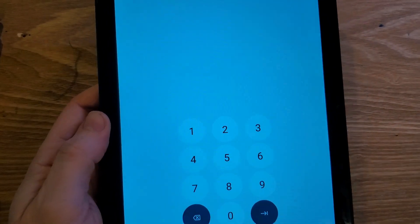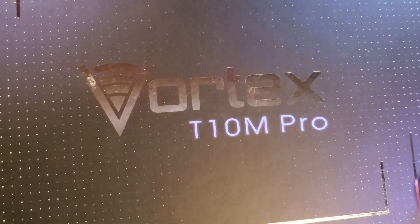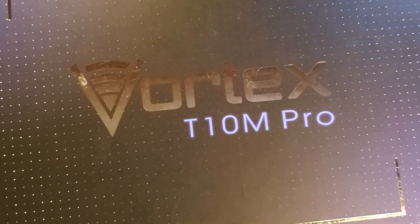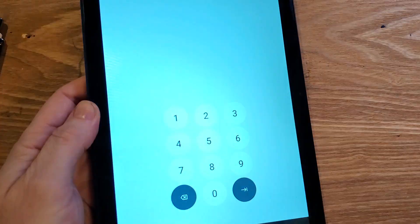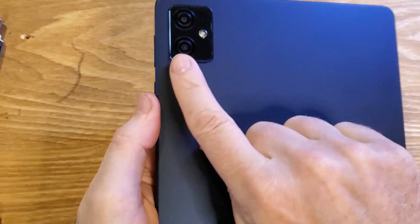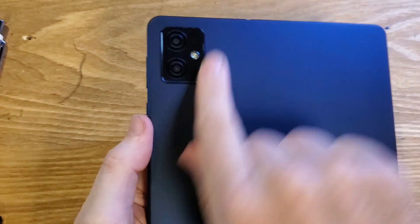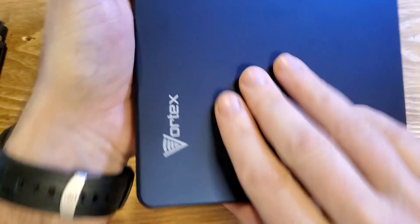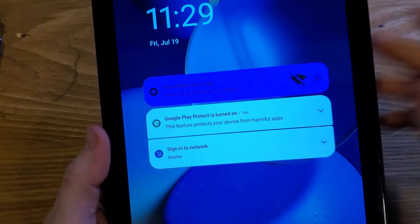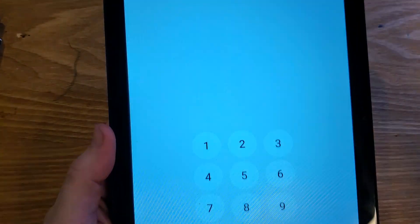You have the Vortex, this is the T10M Pro. Make sure we're talking about the same tablet. Looks like this. Cool camera, Vortex on the back. All right, here we go. And you have this tablet.